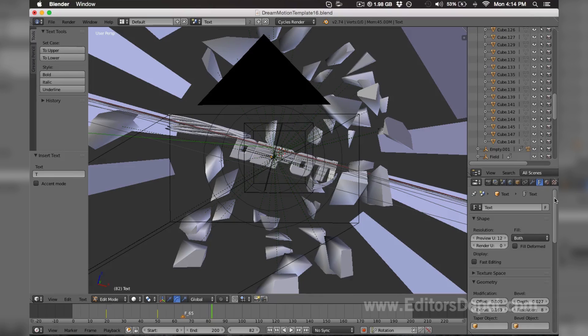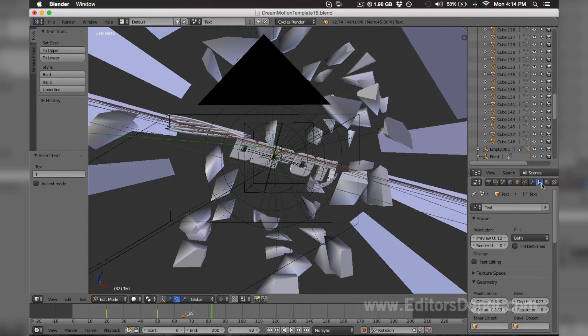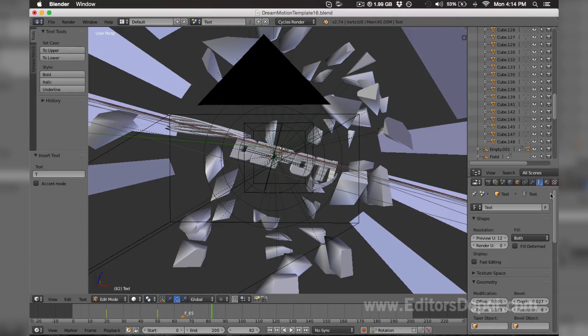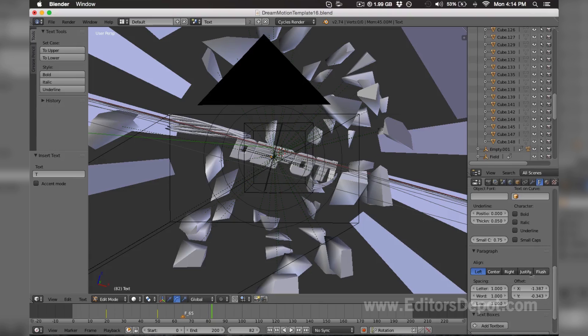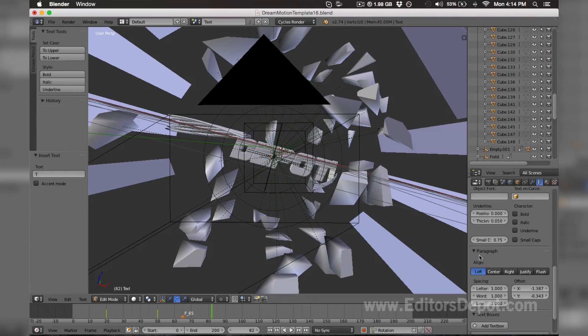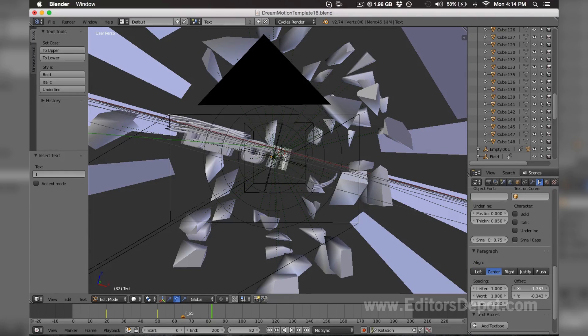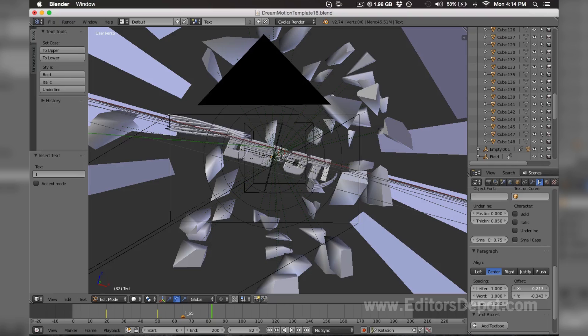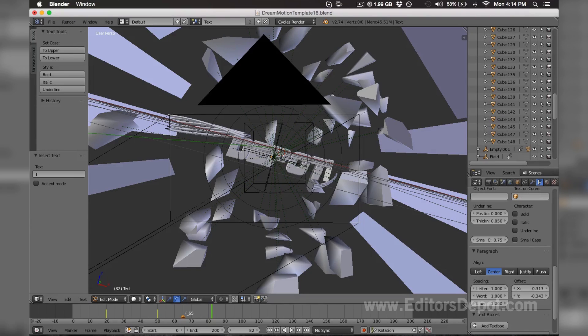All you're gonna want to do is simply scroll down after you hit this F icon here while still selecting the text, and you want to hit Align Center all the way in the bottom under Paragraph. Once you do that, you simply offset the x-axis to make it fit. That looks perfect for us, so we're gonna leave it.